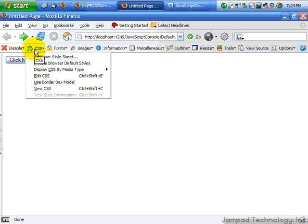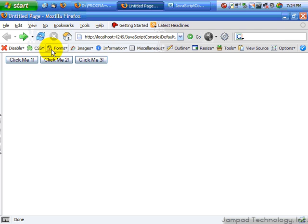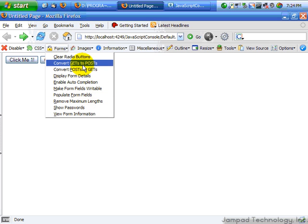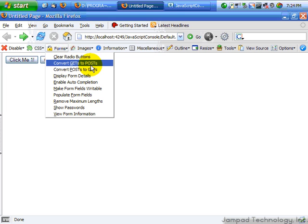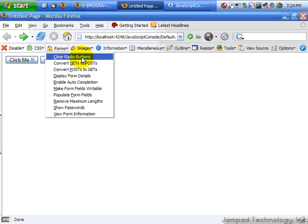The CSS one we're actually going to talk about in the next video. Forms — this is quite useful for seeing form information and getting some other information about a form, perhaps not some details. You can also convert the post to gets and gets to post, and clear the radio buttons.